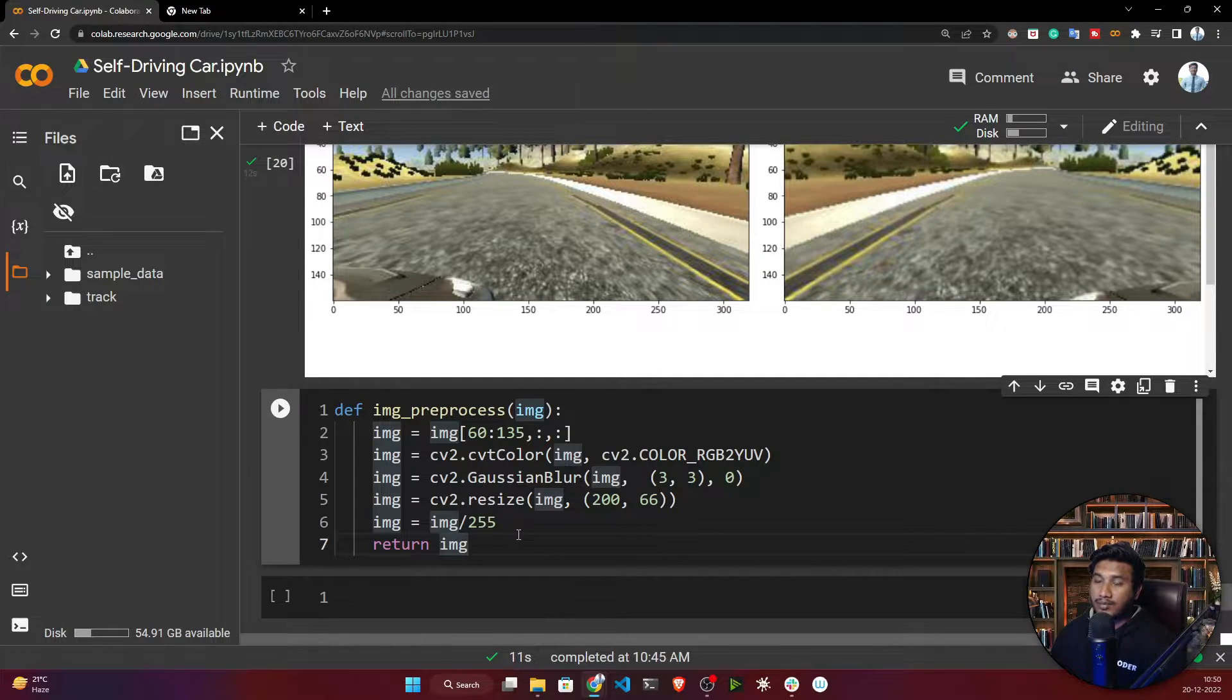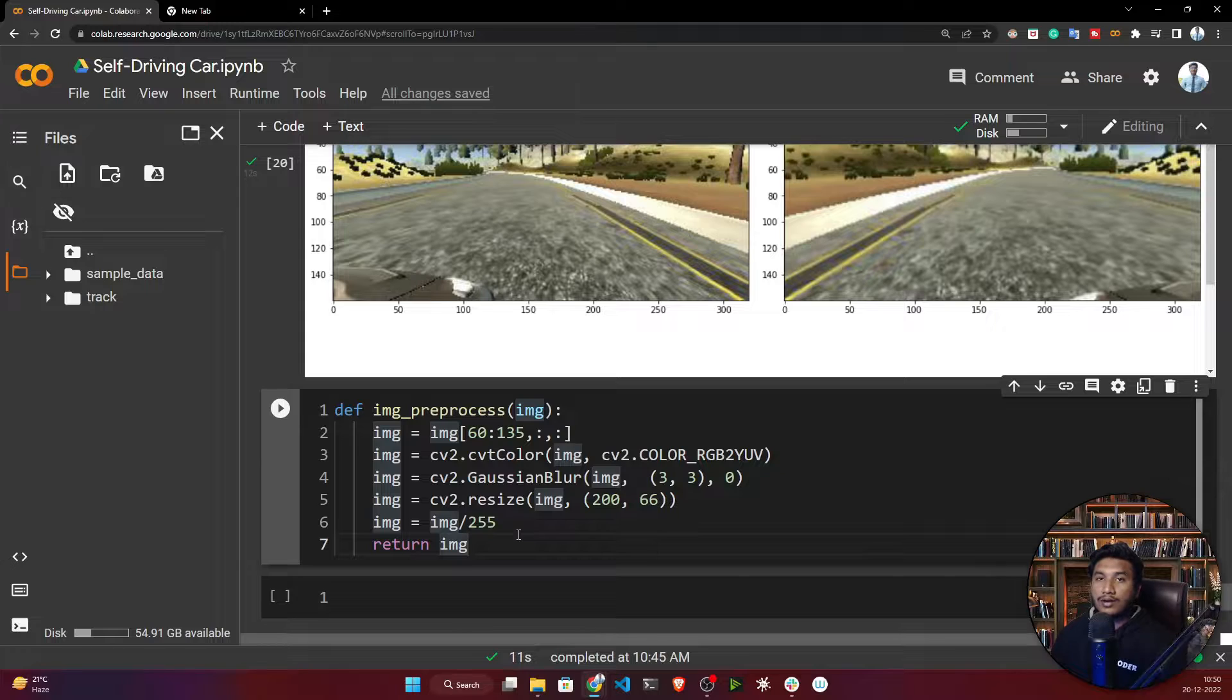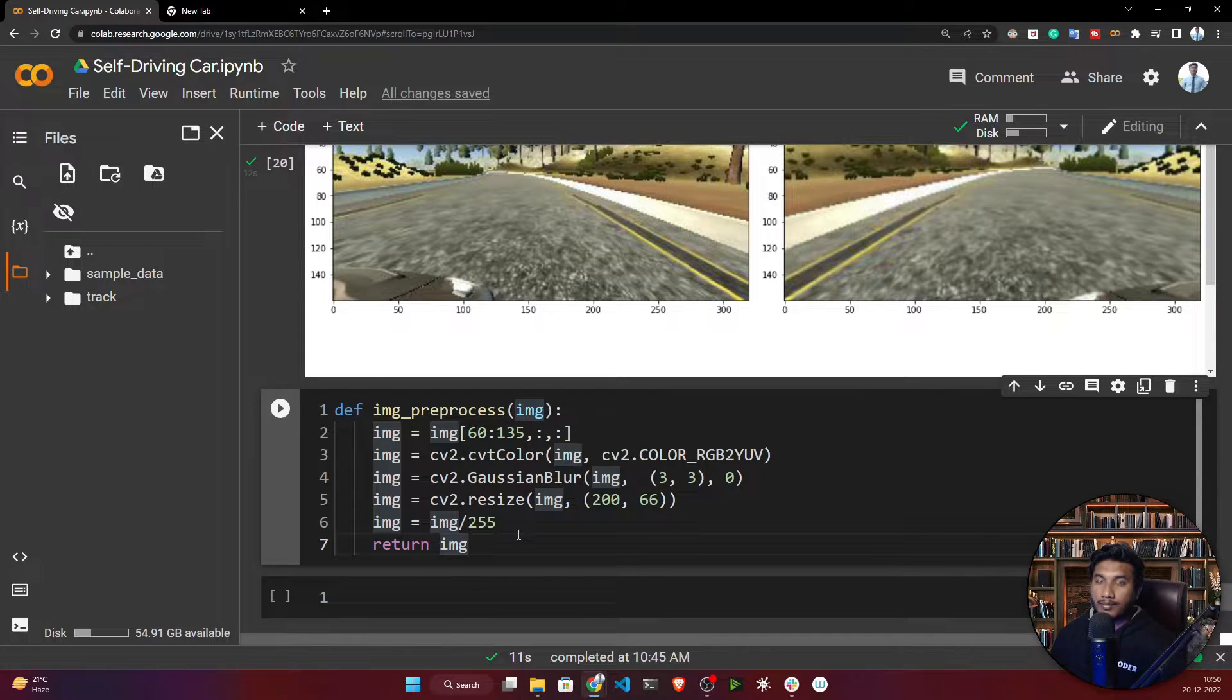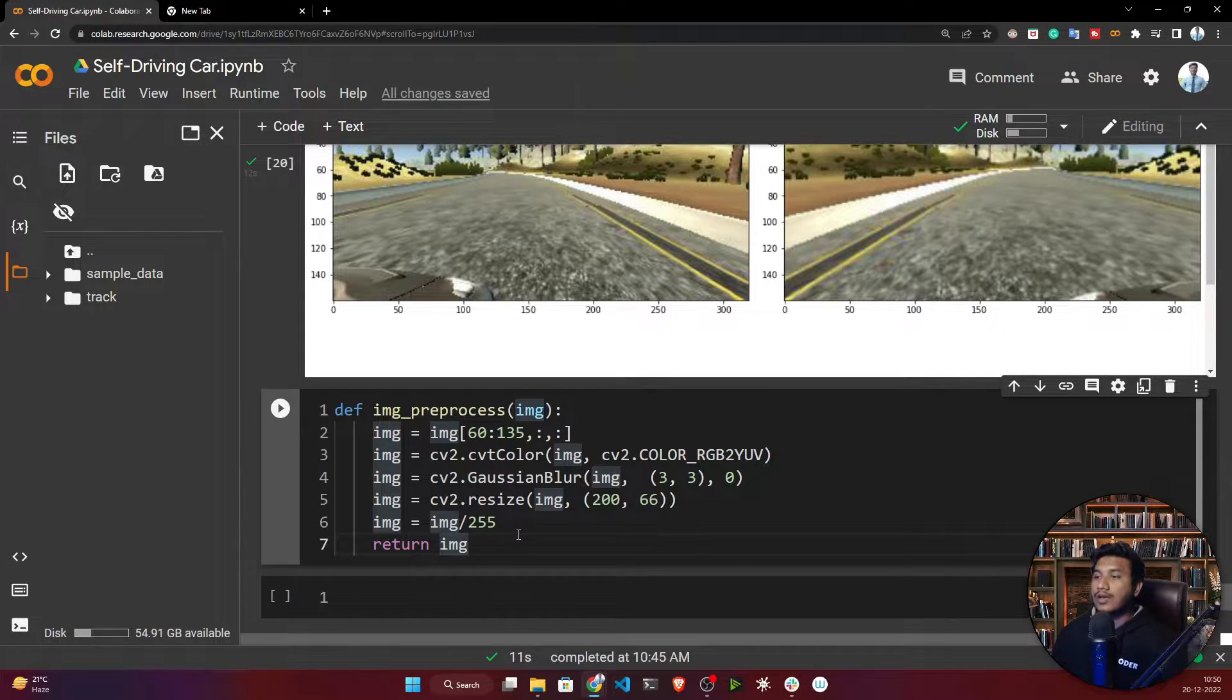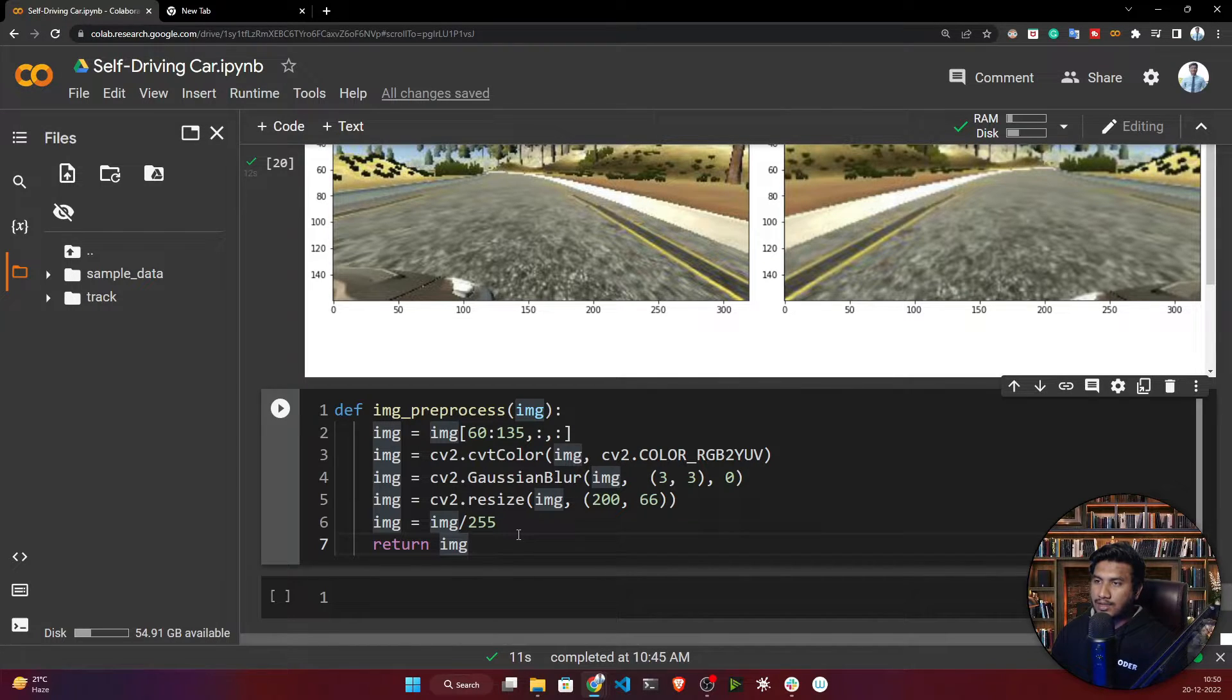For self-driving car, there is actually a dedicated model called NVIDIA model. It is only made for building these kinds of self-driving cars.